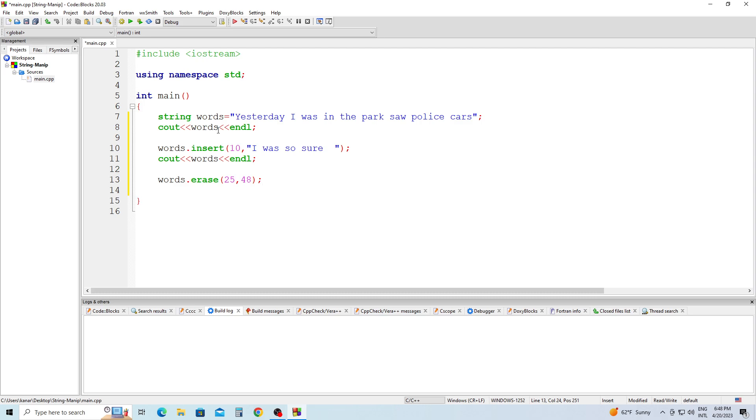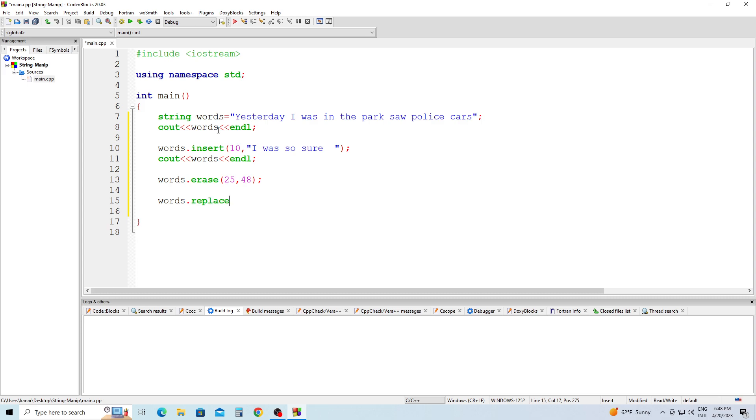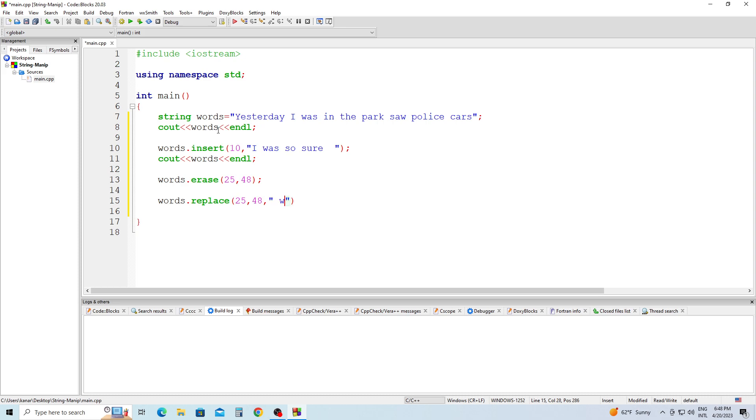Semicolon. And words.replace 25 comma 48 comma "washed my pair of jeans" semicolon.